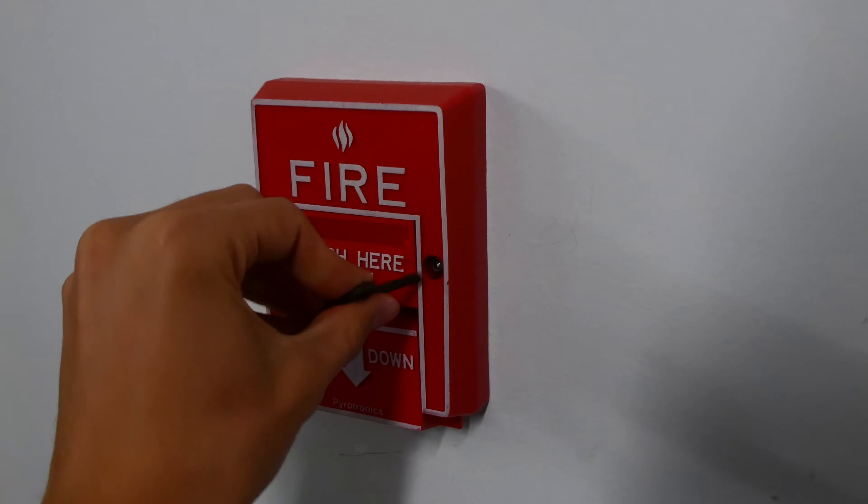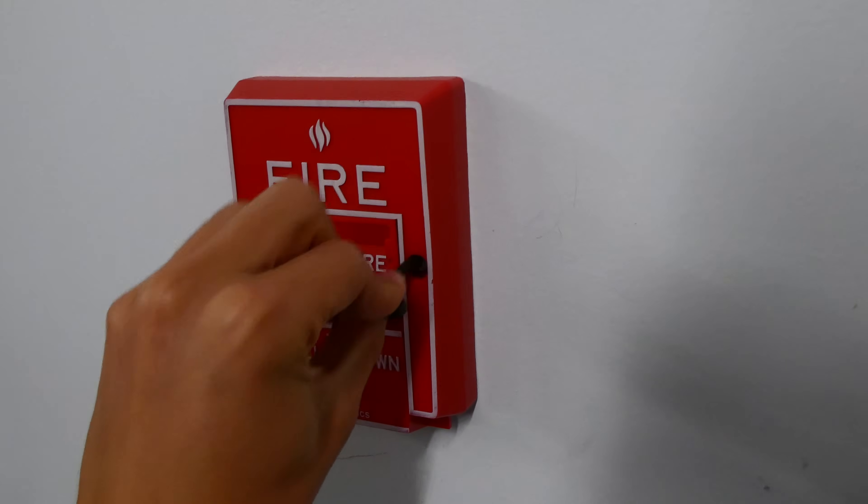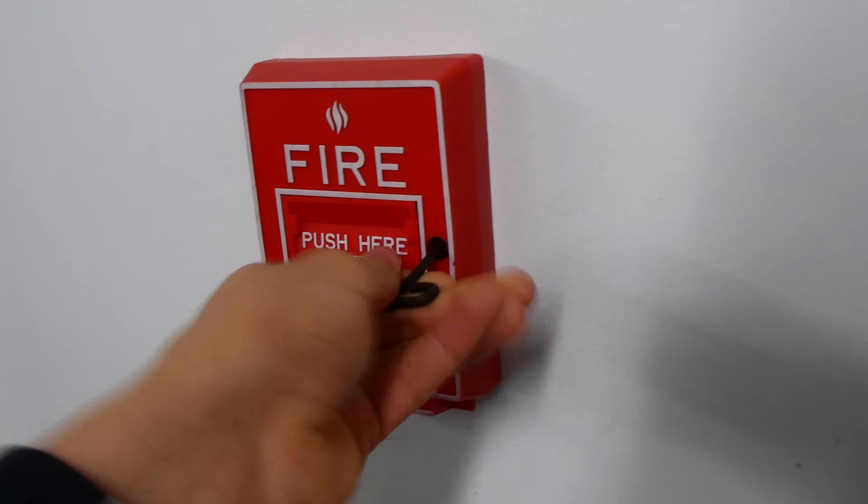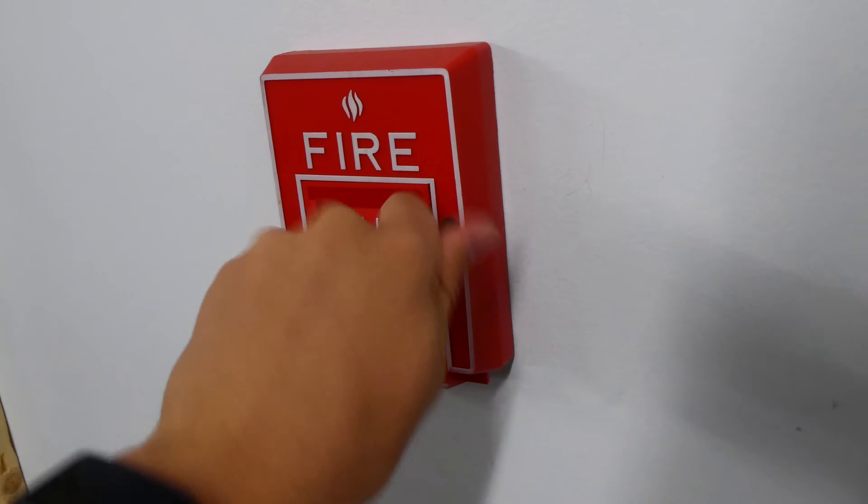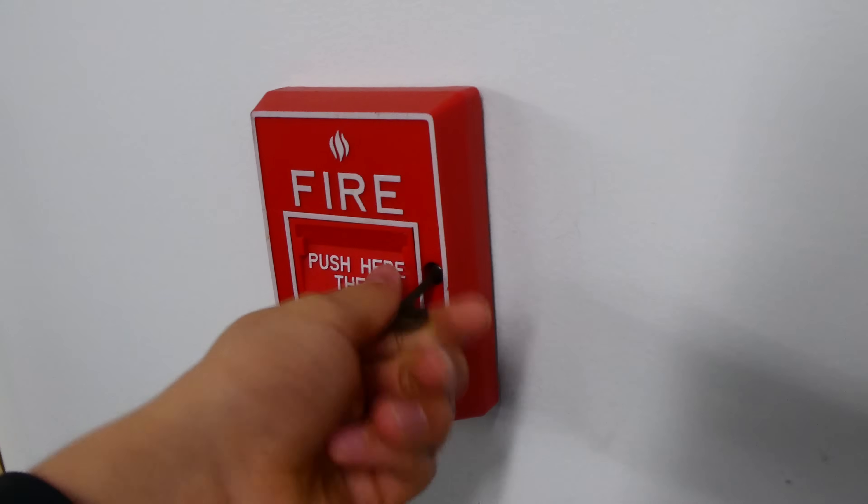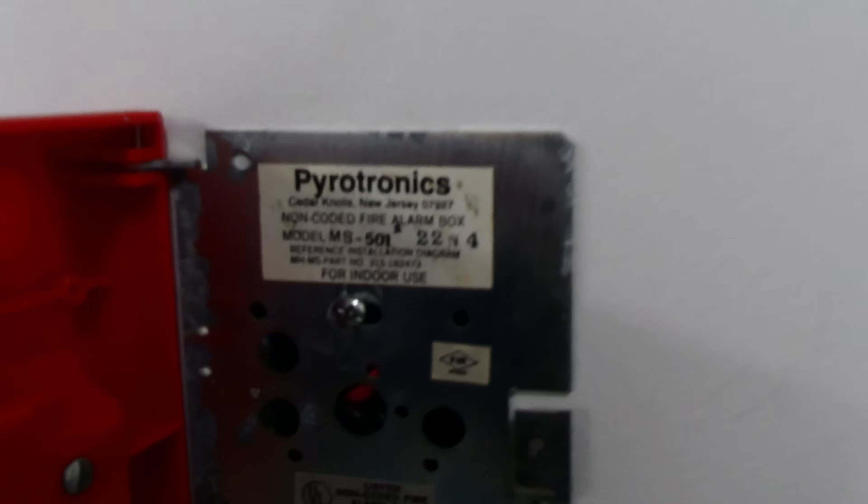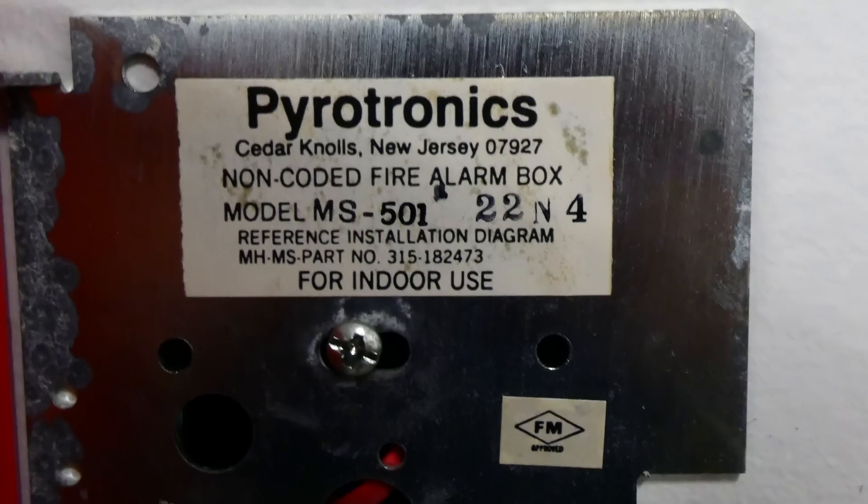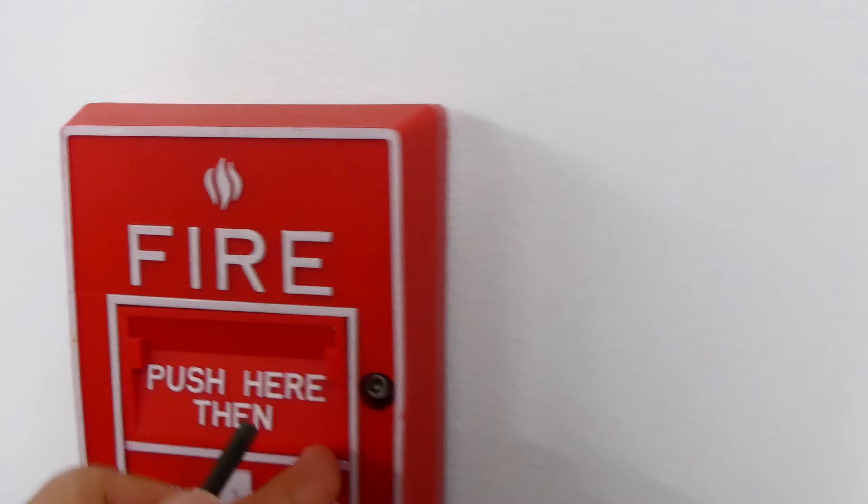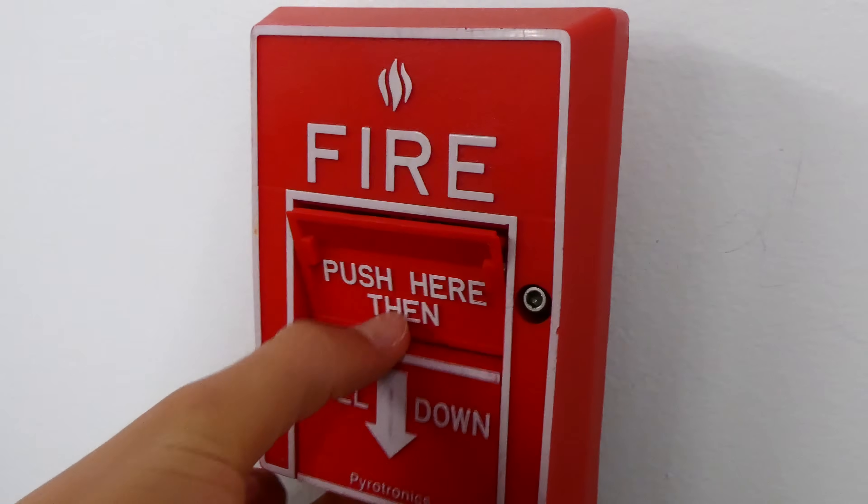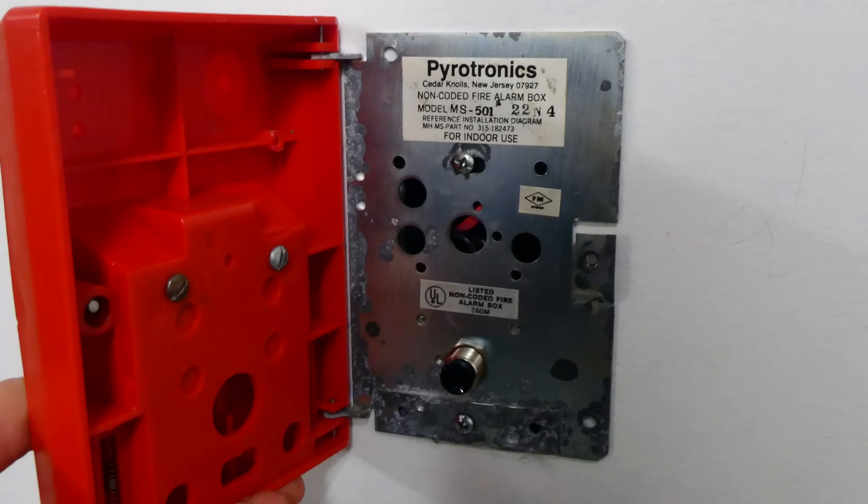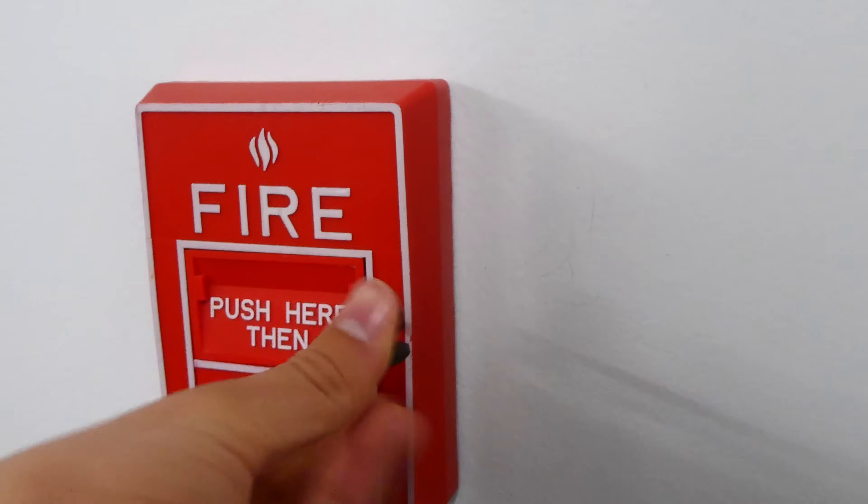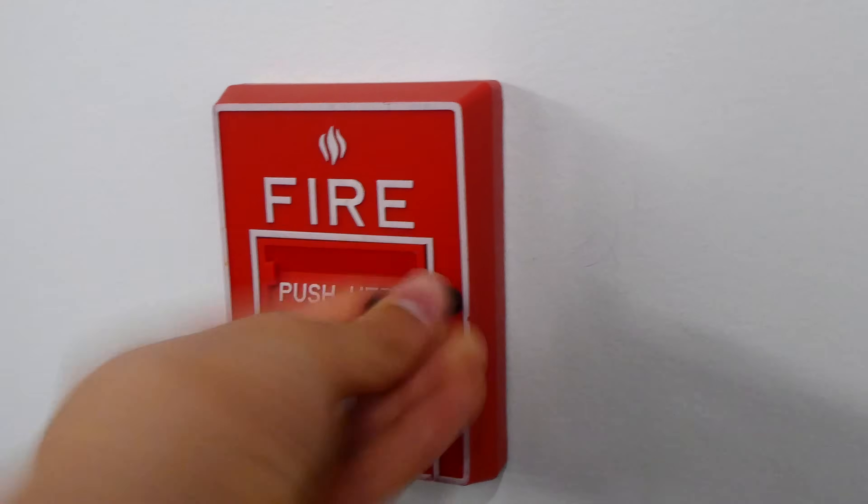So we can go ahead and reset this pull station. Takes a hex wrench and we'll open it up all the way to see the model. This is a Pyrotronix MS-501 manual fire alarm pull station. It's double action—you just push it in here and then pull it down like that. And then to close it back up you just tighten it back up with the hex wrench.